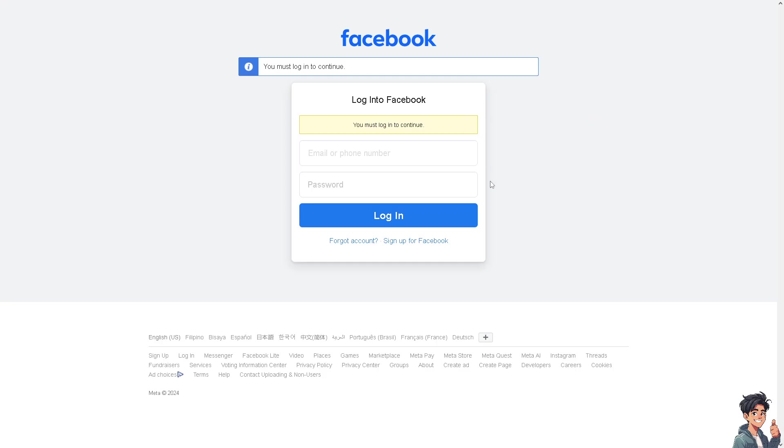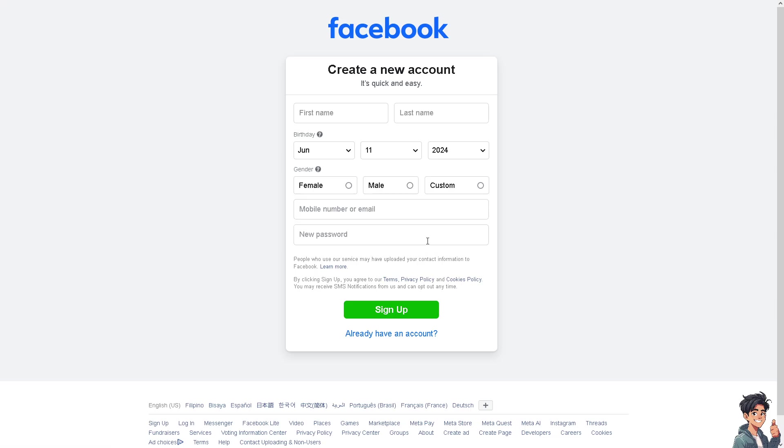If this is your first time on Facebook, click the sign up option and just follow the on-screen instructions and you're good to go.